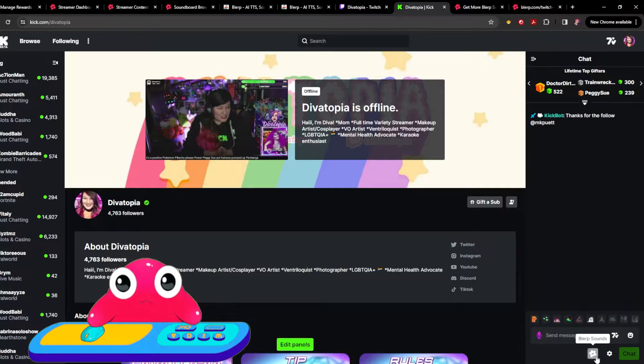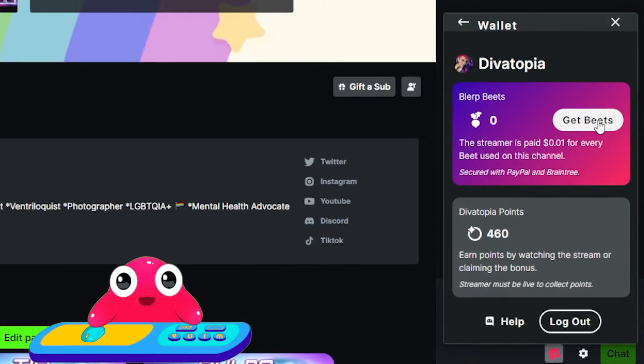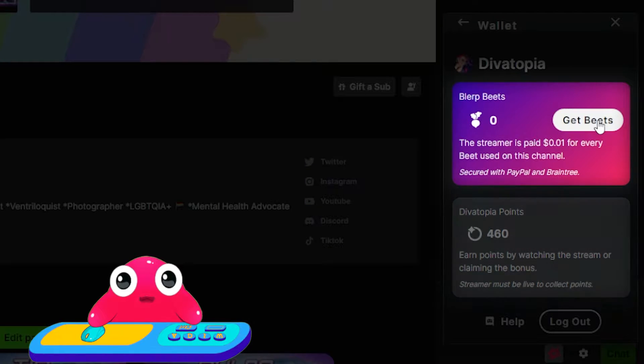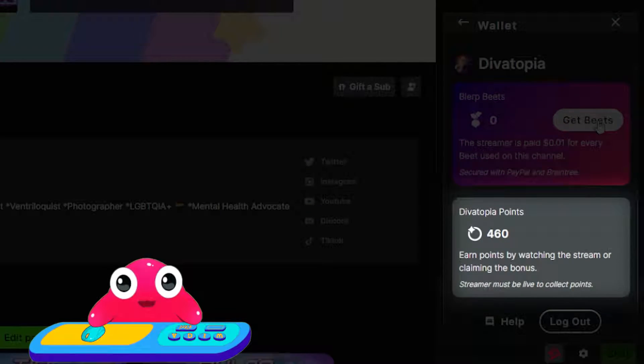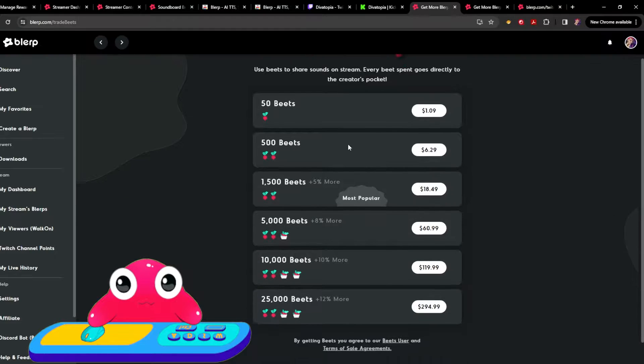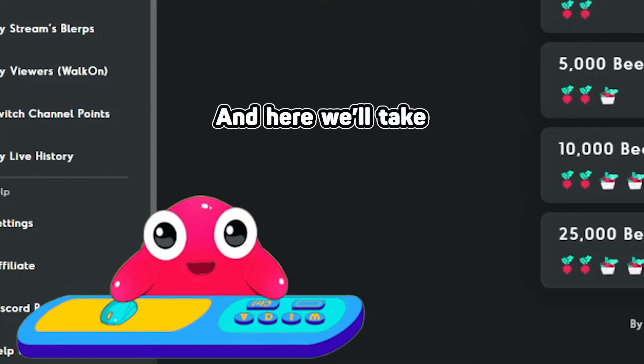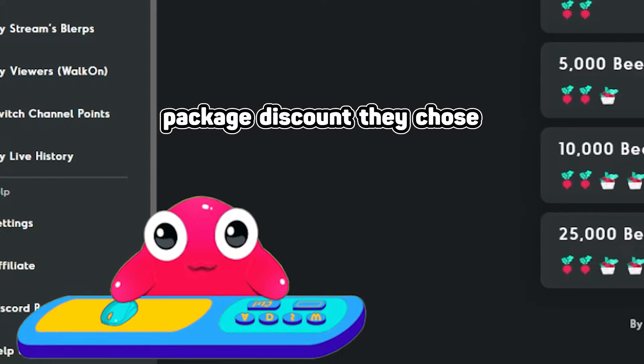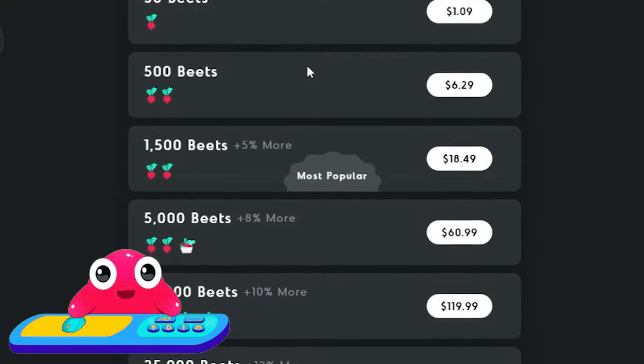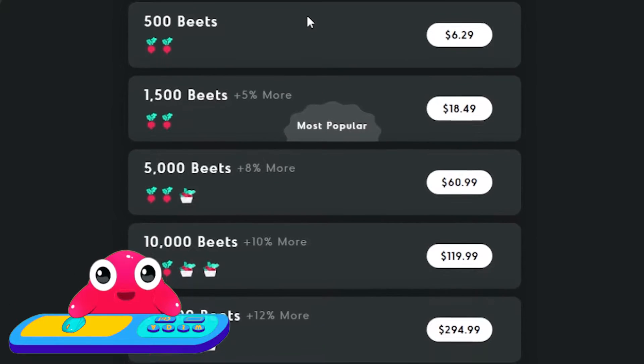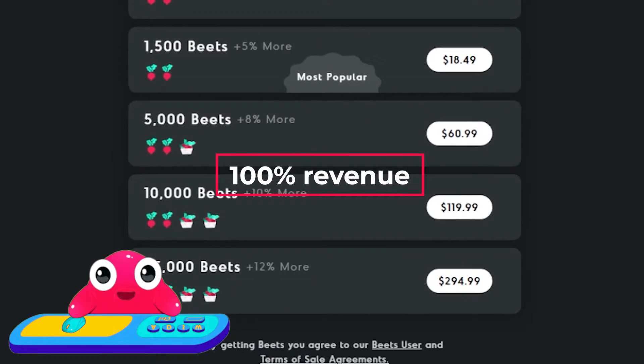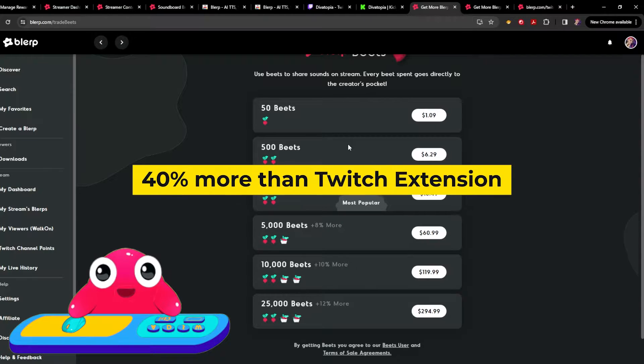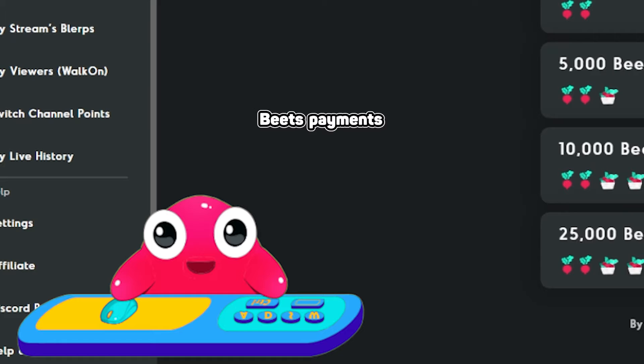When a viewer wants to play a Blurp on stream, they just need to search here for the right Blurp and then choose which currency to redeem: either Blurp Beats or Blurp Channel Points. Beats are our version of Twitch Bits. Users will purchase our currency and we'll take a 10 to 15% cut depending on the package discount they choose. When users redeem their Beats to play a Blurp on your stream, you'll get 100% of that revenue, which means you'll be getting around 40% more revenue than you would using a Twitch extension, which we think is pretty great.